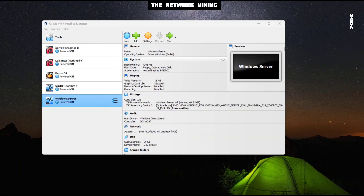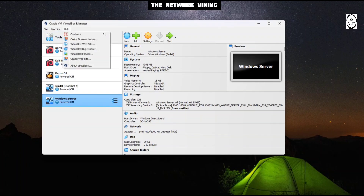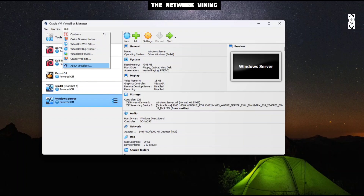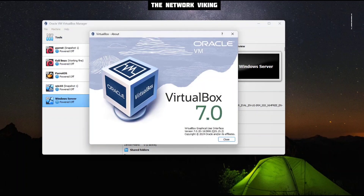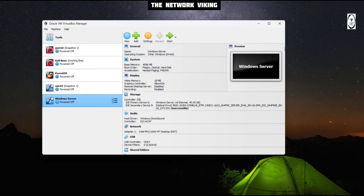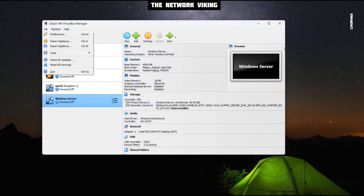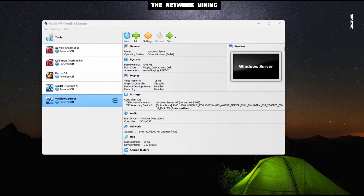I've launched VirtualBox. The first thing you need to do is go to Help and make sure you're on the latest VirtualBox software version. Click on About VirtualBox and confirm if you are on the latest one. If you're not, click on Check for Updates and update accordingly. Once you're done with all of that, go ahead and click on New.